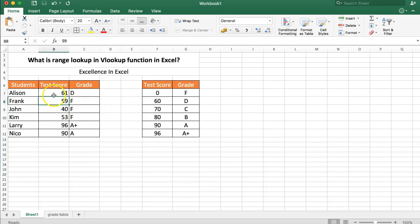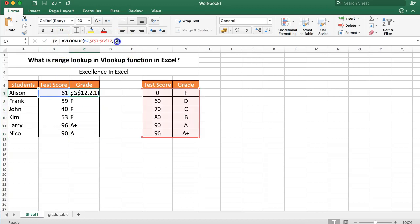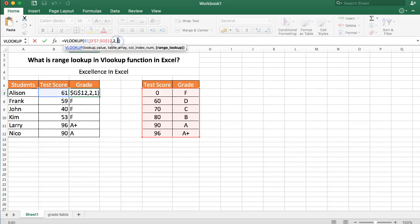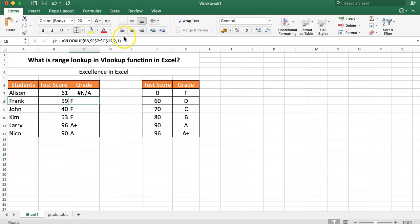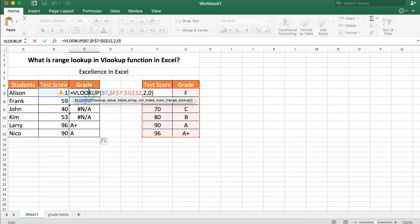And this is because the formula is set on range lookup. If we would change this formula instead of range true, we'll say range false, so we put in a zero, enter, then you get an error. And the reason why you get the error is not because the formula is incorrect.